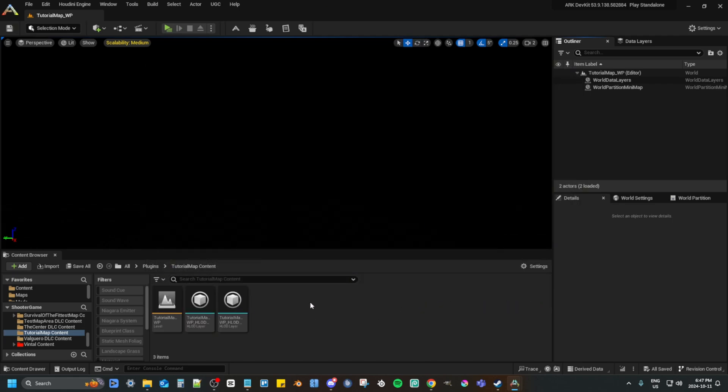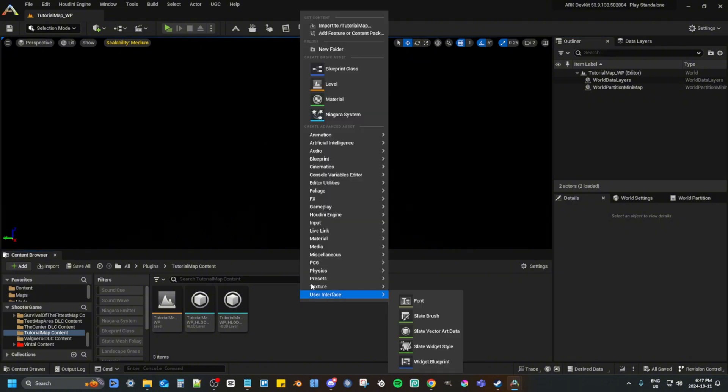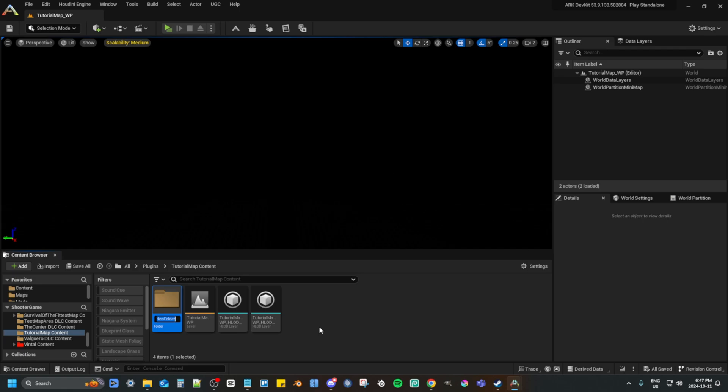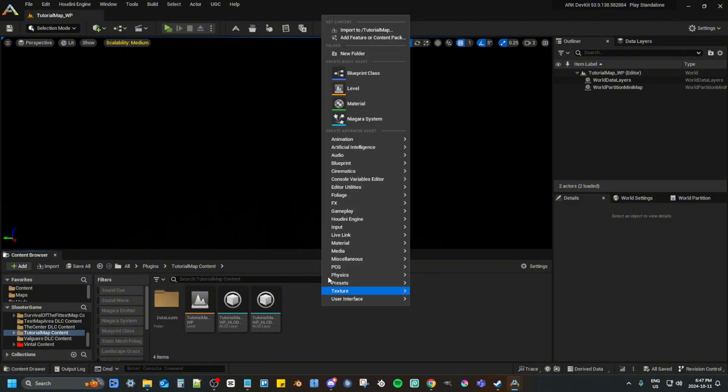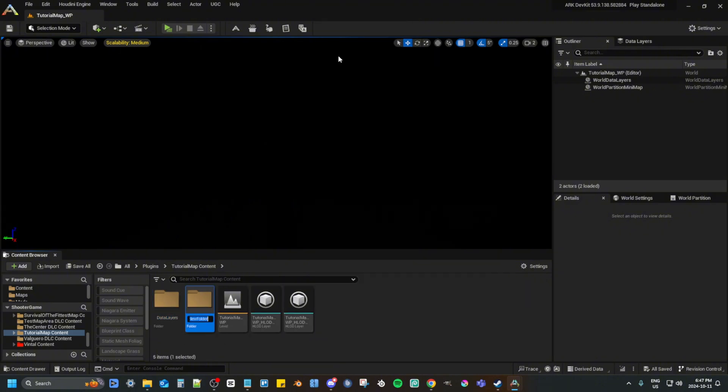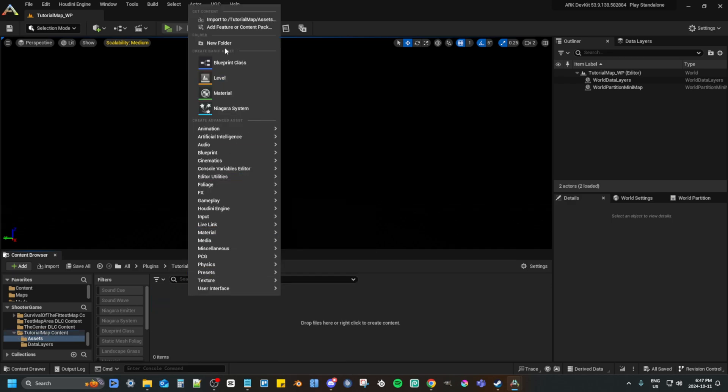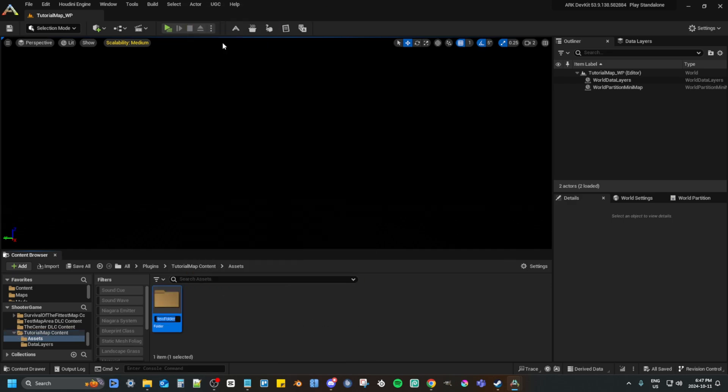That has created the level and two HLDs, though we will change the HLDs soon. Now add a folder and call it data layers. Then create another folder and call it assets. In assets, create another folder and call it environment.